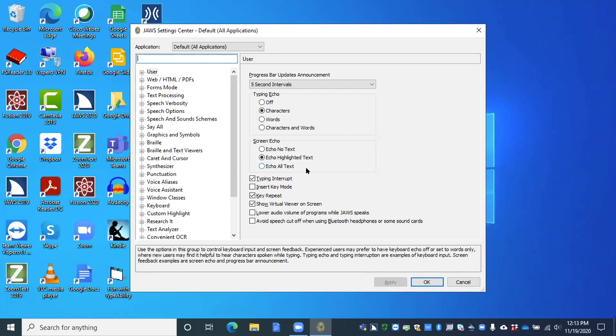There are some settings that must be changed within the default. Voice Assistant is one of those. So if you're searching for a setting and you happen to be in the application-specific settings and you find it, you'll get a message that says you need to press Control Shift D to switch to your default and change that setting.